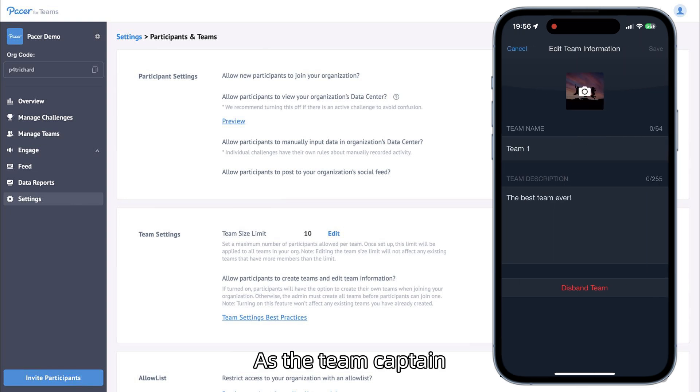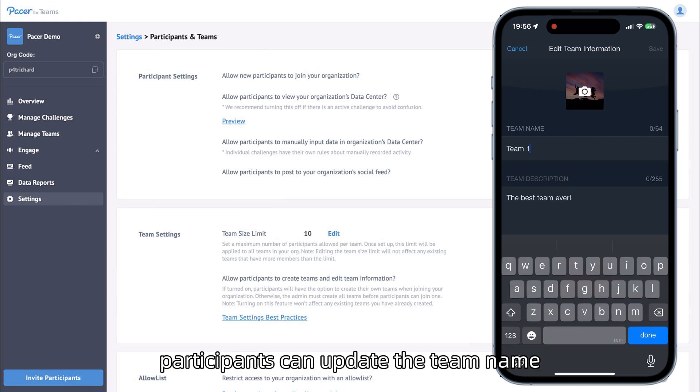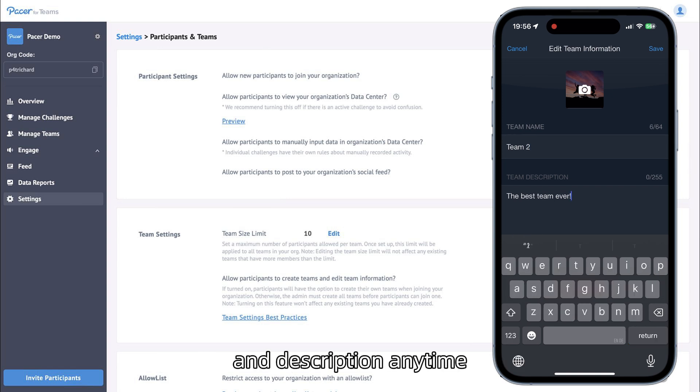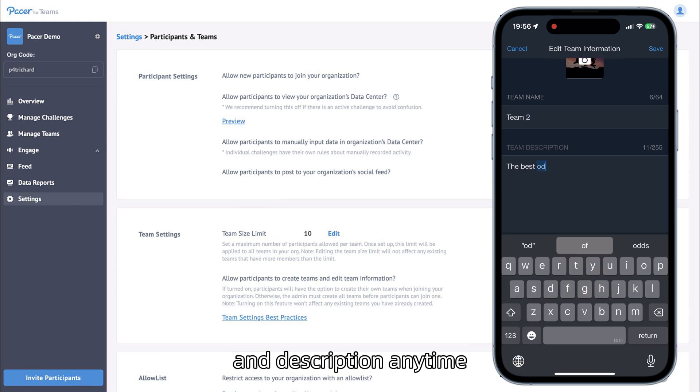As the team captain, participants can update the team name, profile photo, and description anytime.